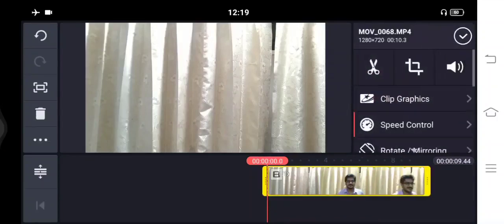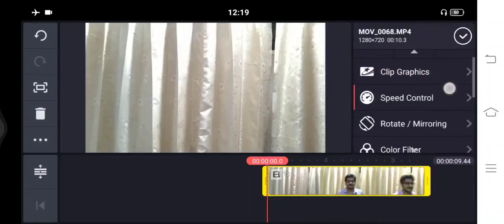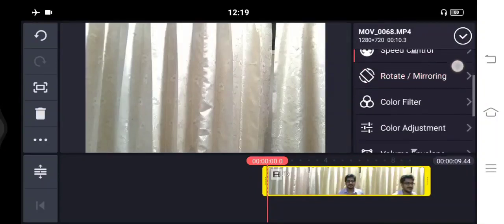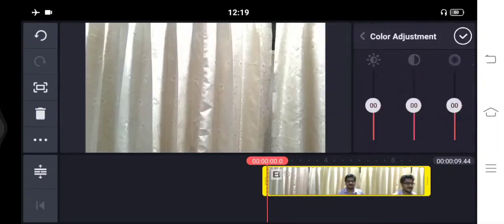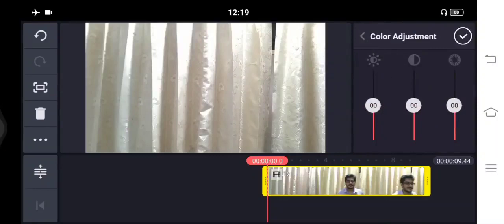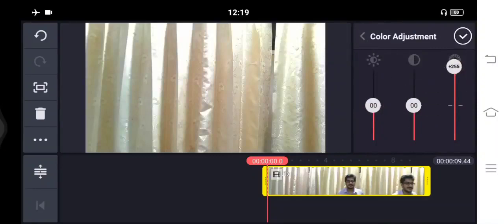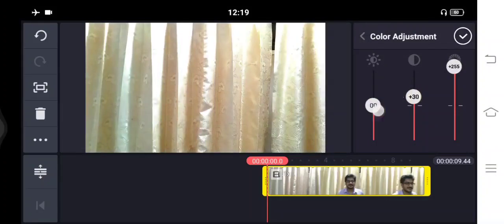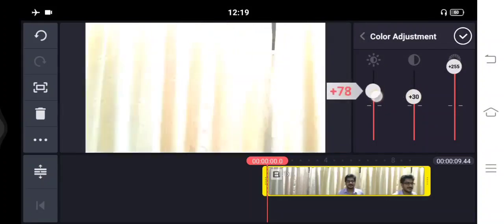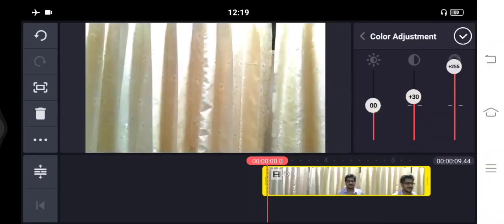For any edits you have to click on that particular file. Then there is color adjustment. If you want to give more color, you can adjust it accordingly. You can check out the color adjustments available here.